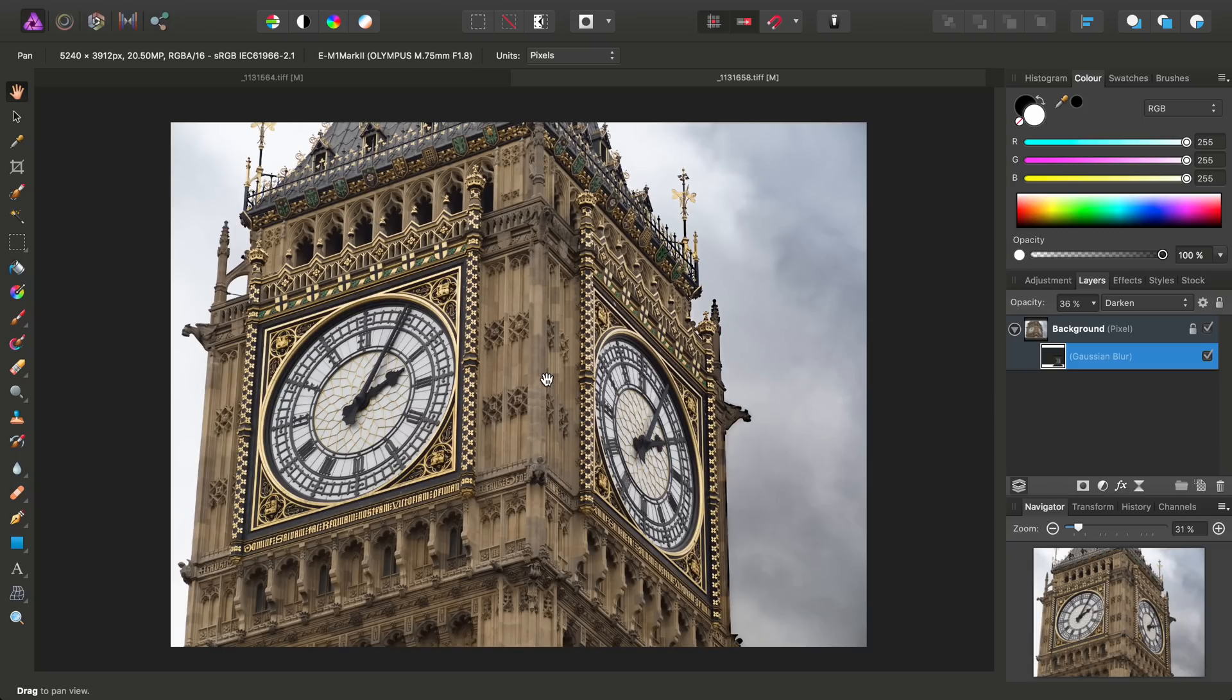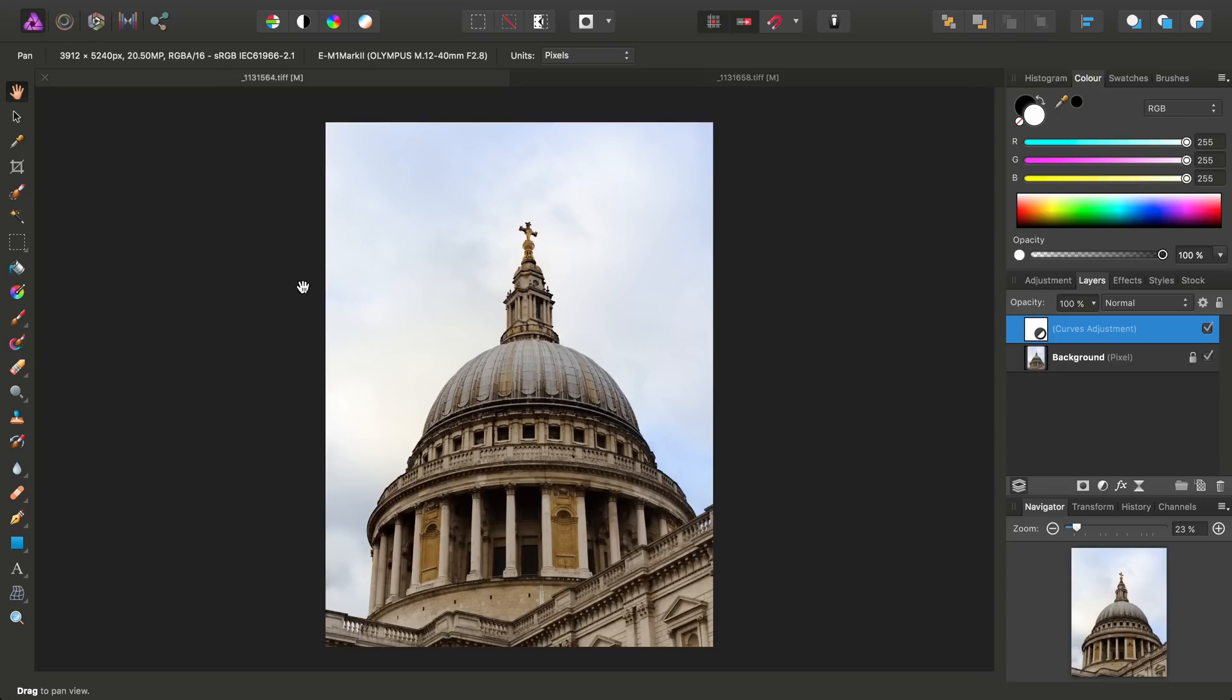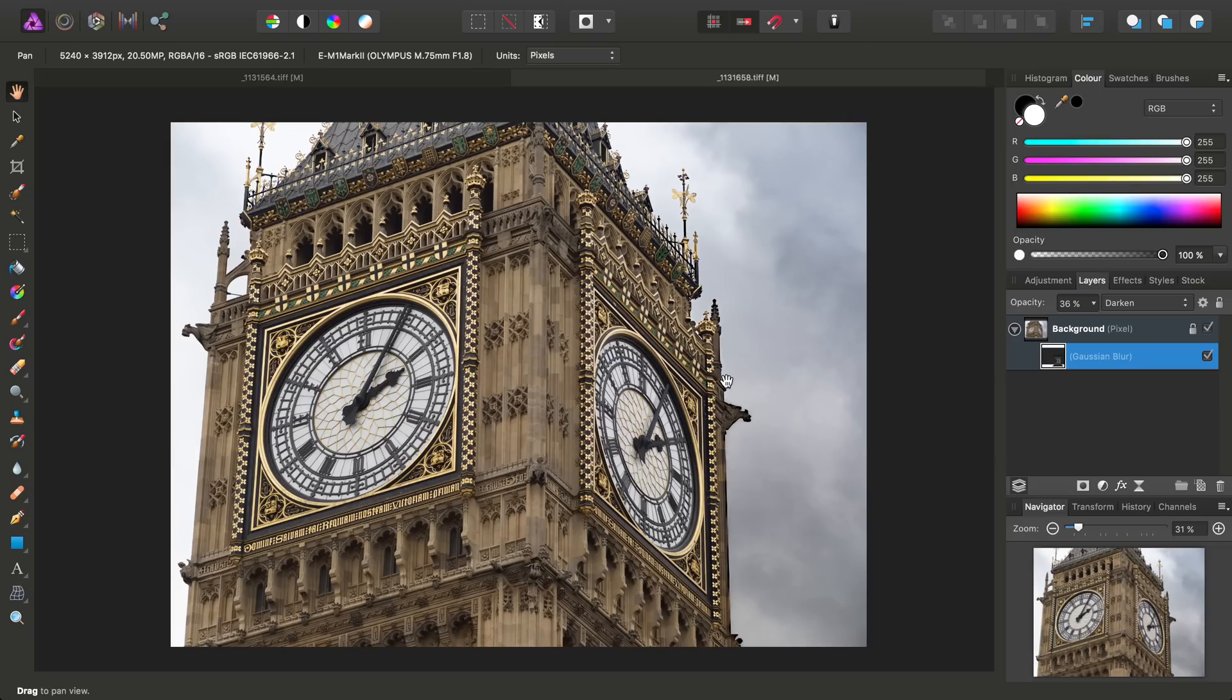I've just demonstrated how you can use haze removal to really bring back sky detail. It works really well on dull, overcast days. And additionally, we've gone into detail using a live Gaussian blur filter to knock out that unpleasant halo effect that you can get from using the haze removal filter.